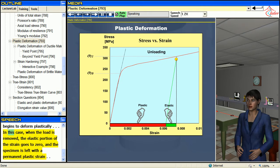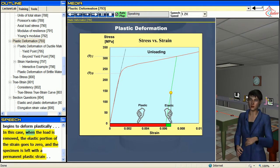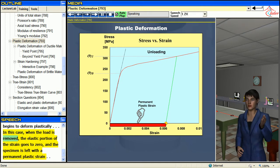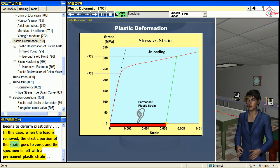In this case, when the load is removed, the elastic portion of the strain goes to zero, and the specimen is left with a permanent plastic strain.